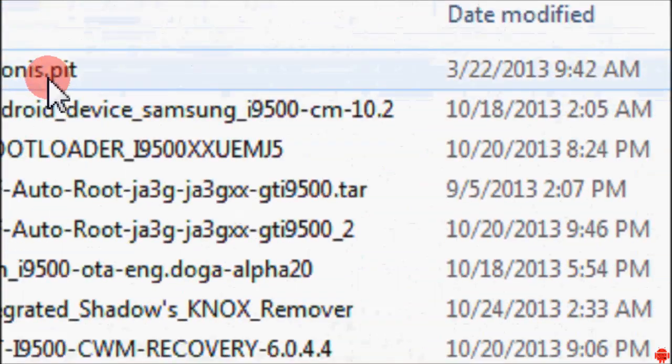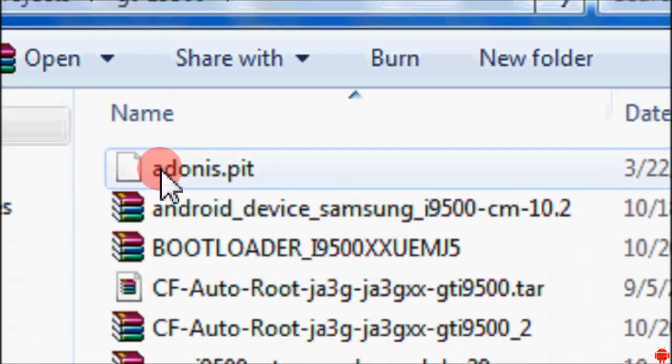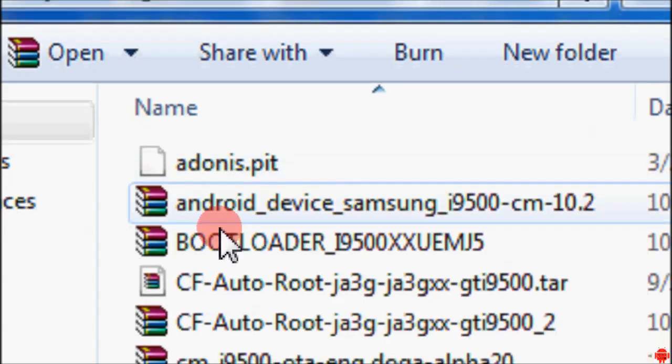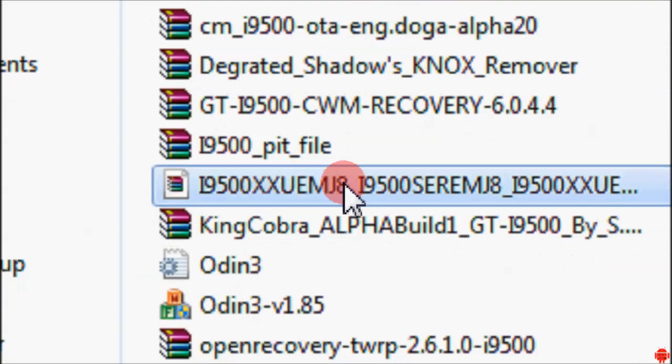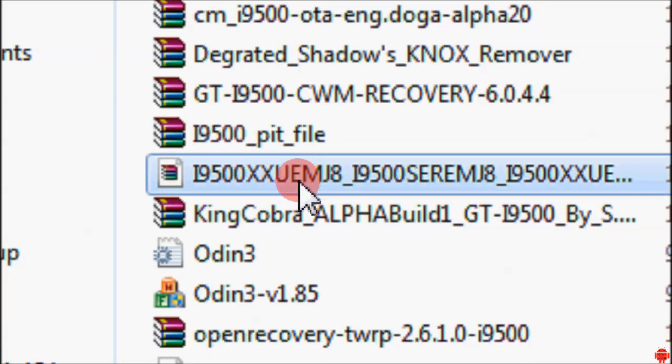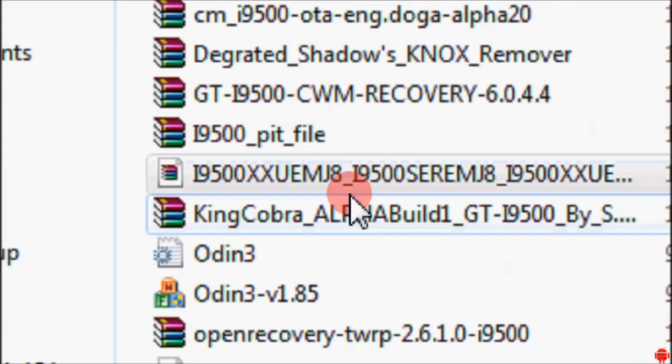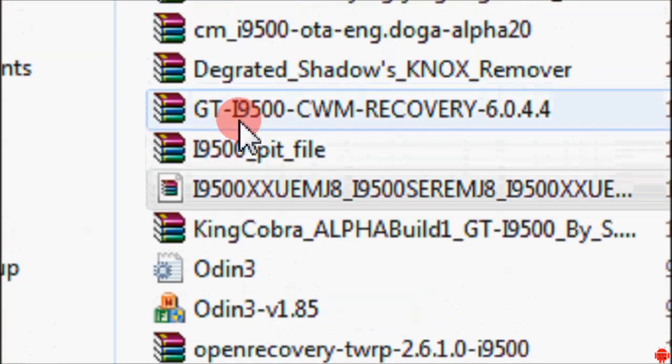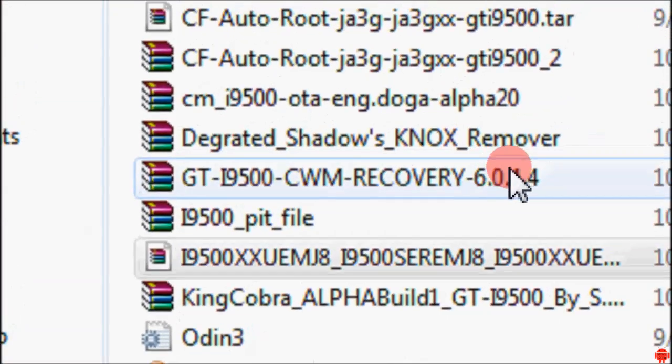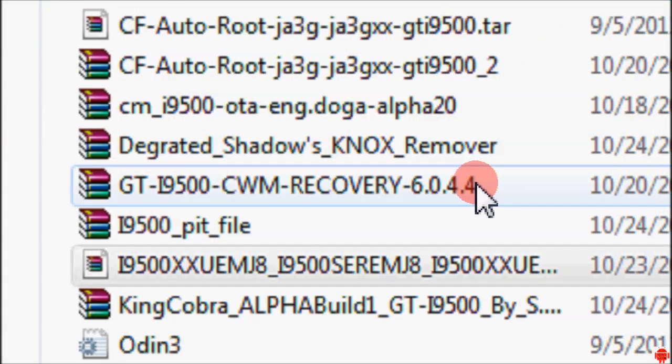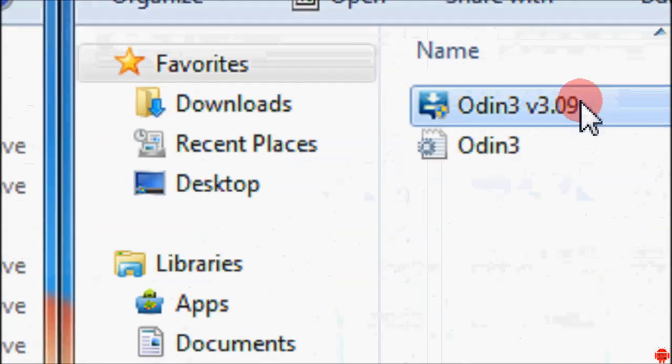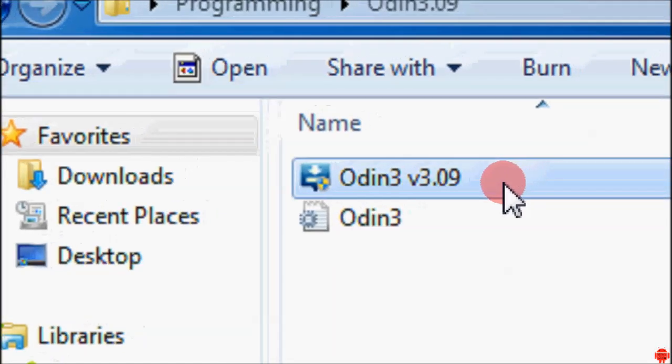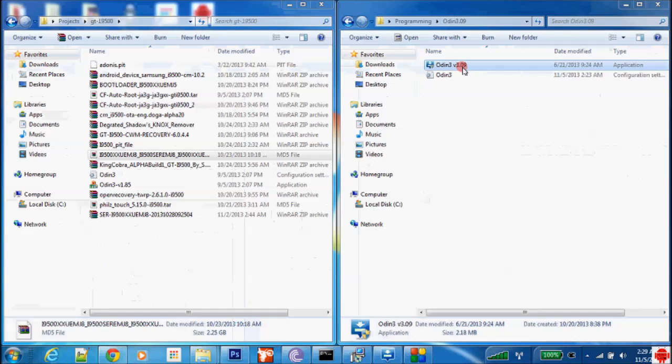First of all, let's start with the files that you guys will need: the ADON.pit, there will be a link to download it. Then you need to download a firmware, I downloaded the newest one which is the MG8. Then you need to download the ClockworkMod recovery 6.0.4.4 compiled by me, and then you will have to download Odin 3.0.9.